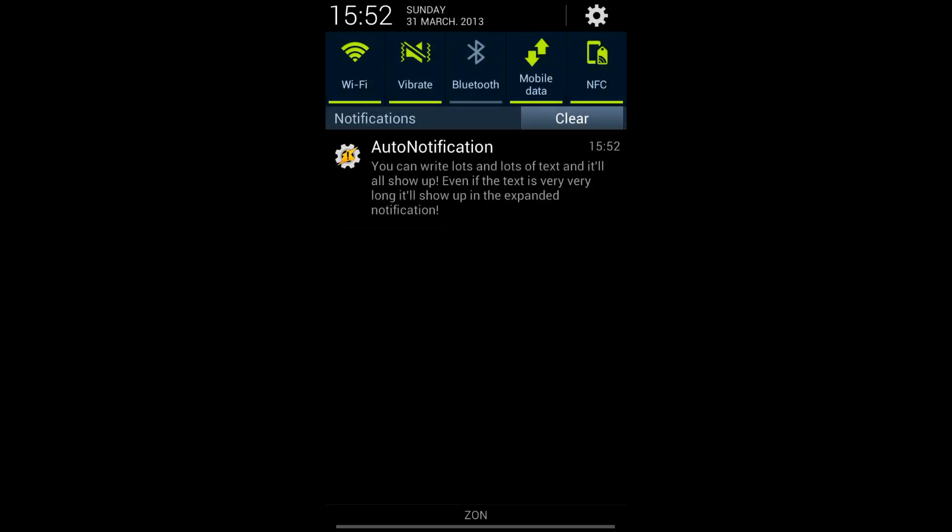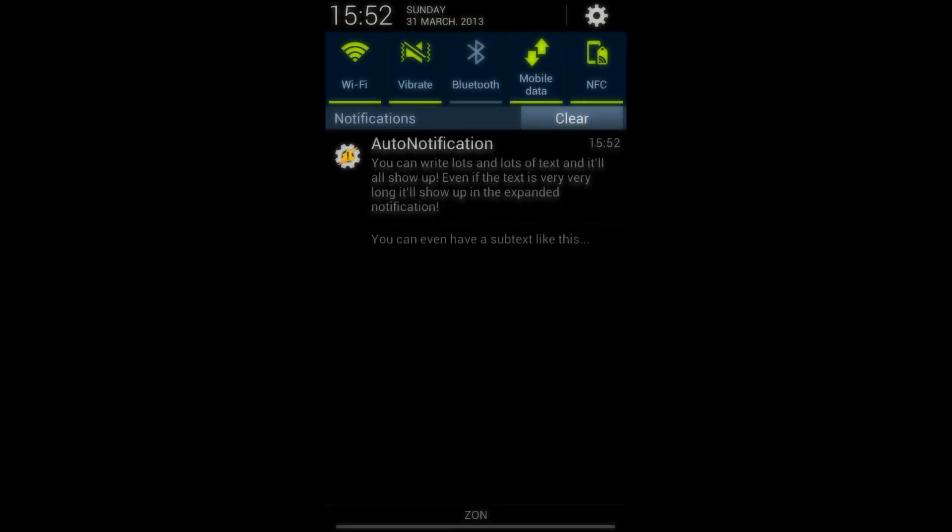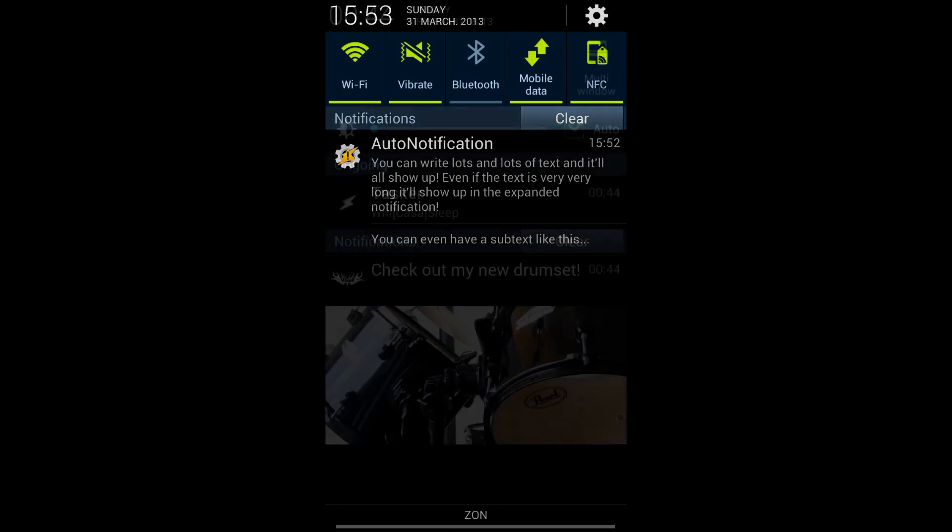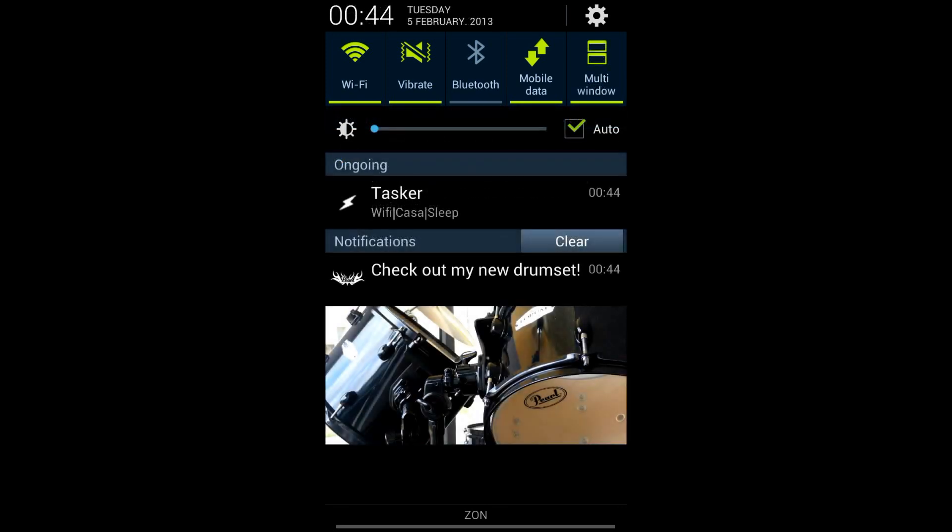With Auto-Notification, you also get the most advanced notification creation system for Tasker where you can set your own icons, pictures, buttons, and actions.